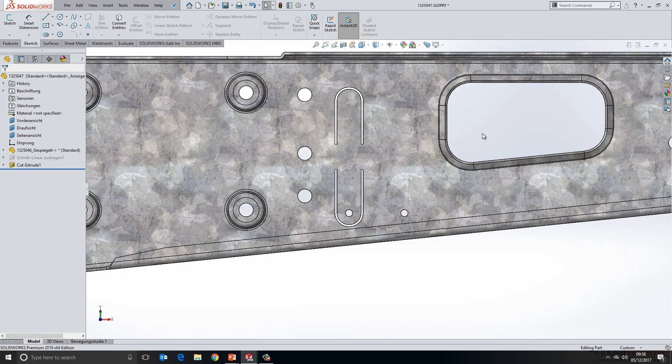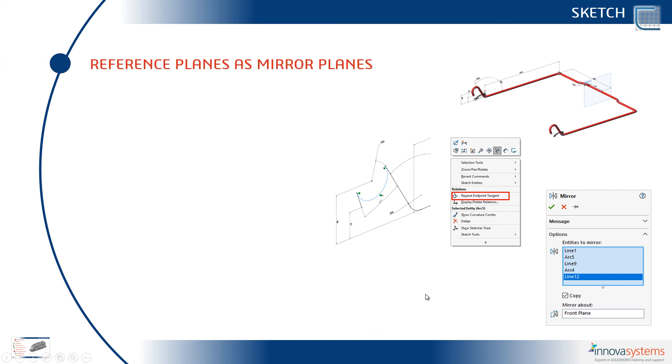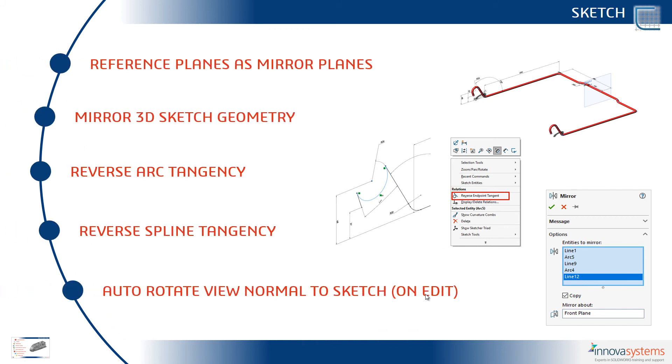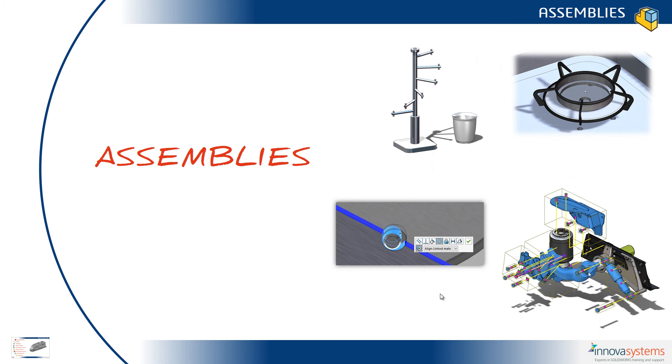Let's summarize what we've seen. We can now use reference planes as mirror planes, mirror 3D sketch geometry directly, and reverse the arc tangency, which applies to spline tangencies as well. In addition to that, we've also got the ability to auto-rotate the view normal to sketch on edit. In our next video, we'll be taking a look at assemblies.